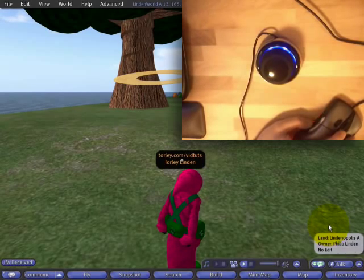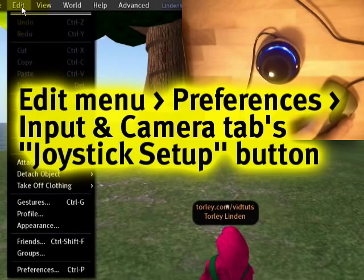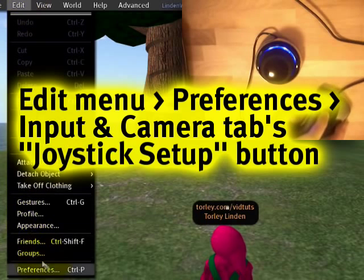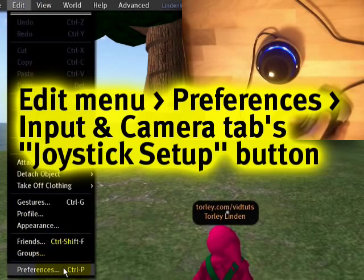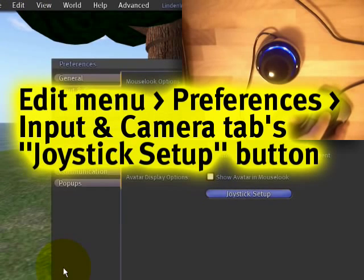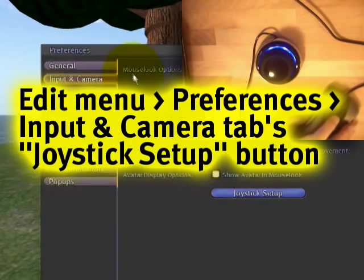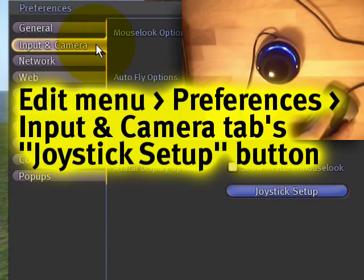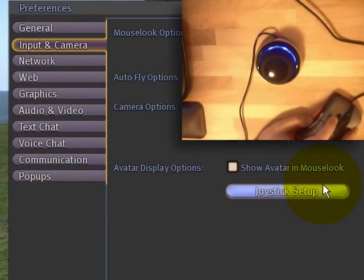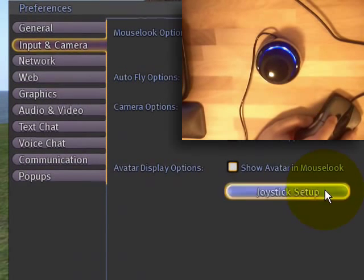Now, let's go to the Edit menu, and in the Preferences, and remember where we were? Input in Camera tab, and right here to get the joystick set up.